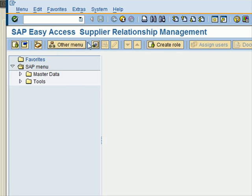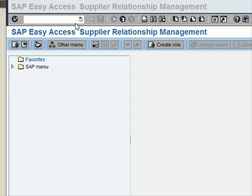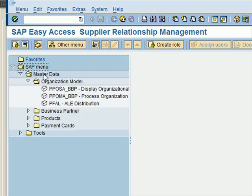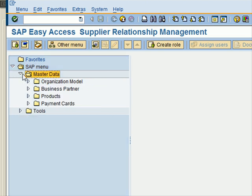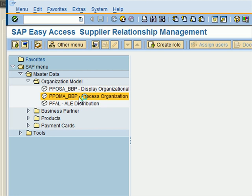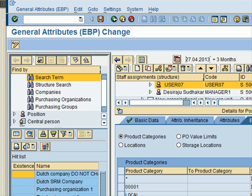My user ID is User 7. I enter my password and this is what the Supplier Relationship Management SRM system looks like. Now we will go to Organization Management. If you know the transaction code for the organization model you can enter it here, but if you don't, you can go via the SAP menu: SAP Menu > Master Data > Org Model > PPOMA_BBP.